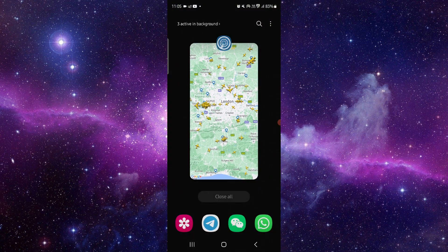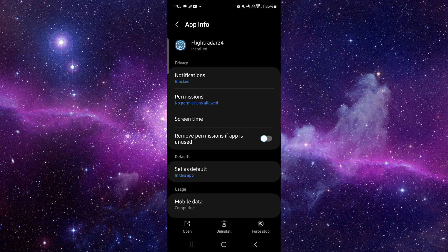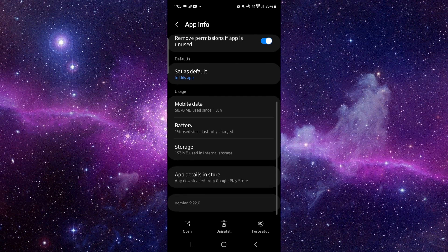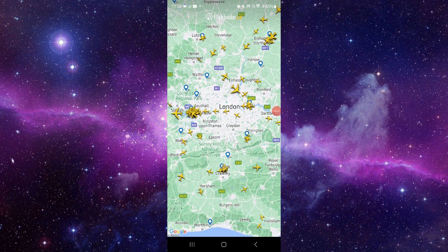Go to the app info, then go to the last second option. From there you can select update. After doing the update, you can open the app and it will be fixed. This is how to fix the Flightradar24 app not working.